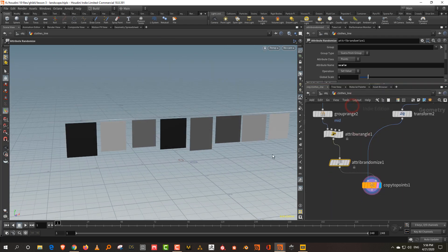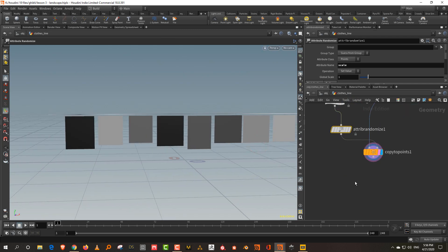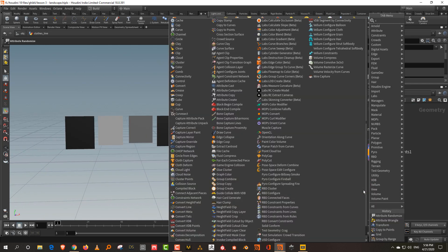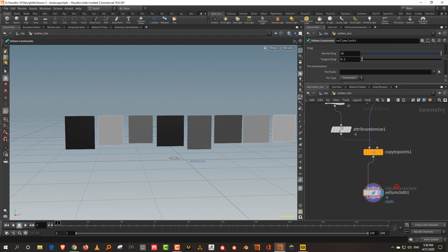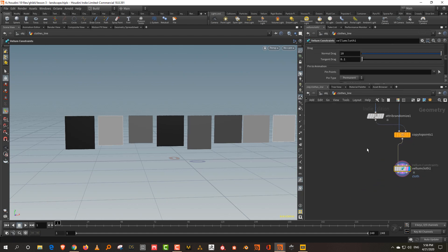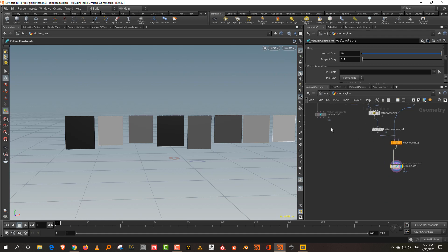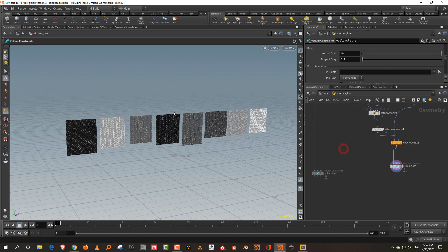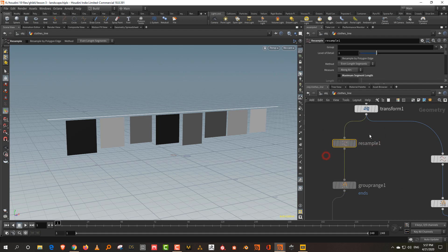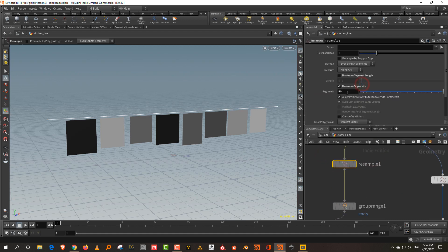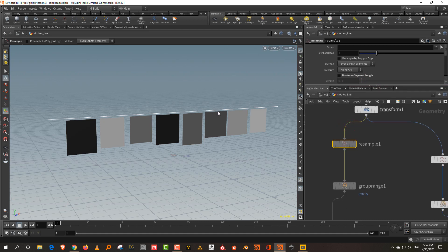The basic setup is done. Now take velum configure cloth and drop it in. Come into the resample and make it about 45 — I calculated it before so the points are close together, making it easier to connect.